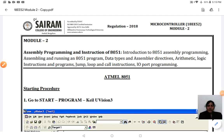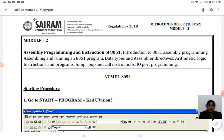Good morning students. We have started our microcontroller course with the basics of microprocessors and microcontrollers — the different architectures used, the advantages of microcontrollers over microprocessors, RISC architecture, CISC architecture, and Harvard architecture. In the first module, we dealt with the internal structure and organization of the 8051 microcontroller.